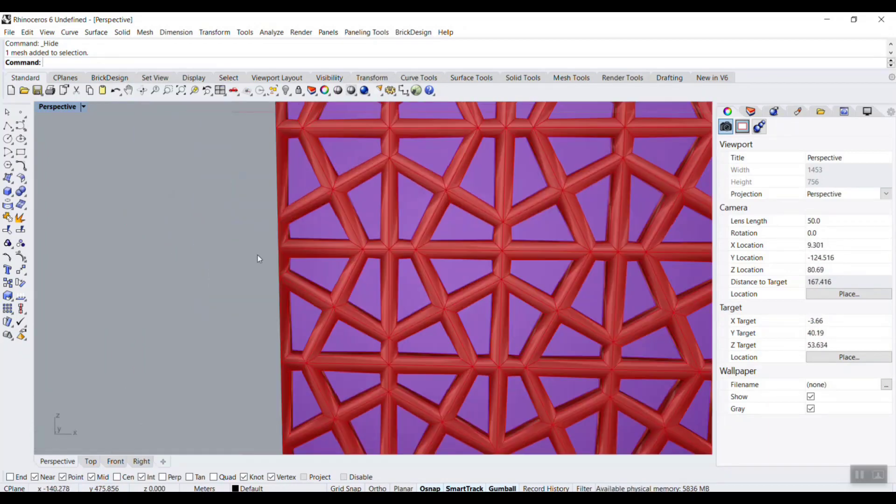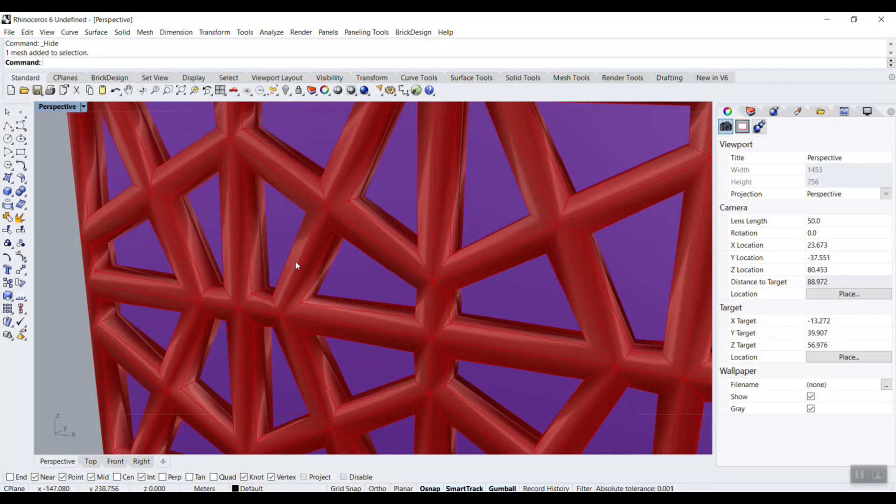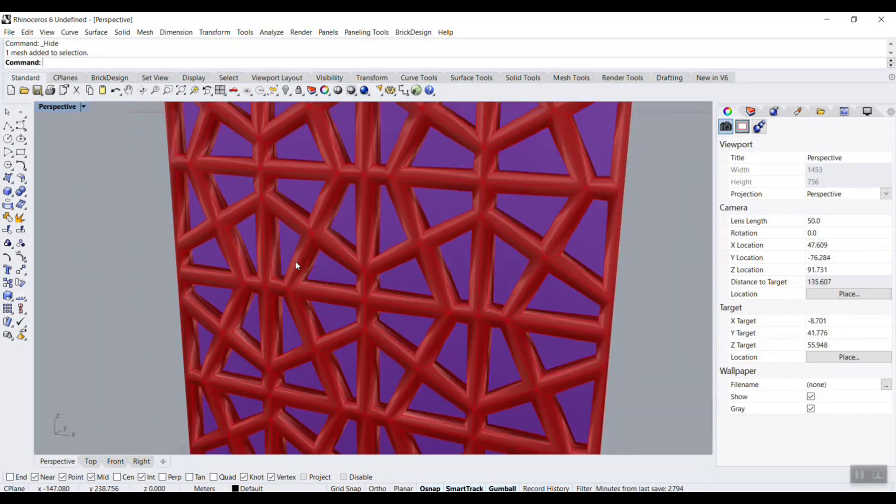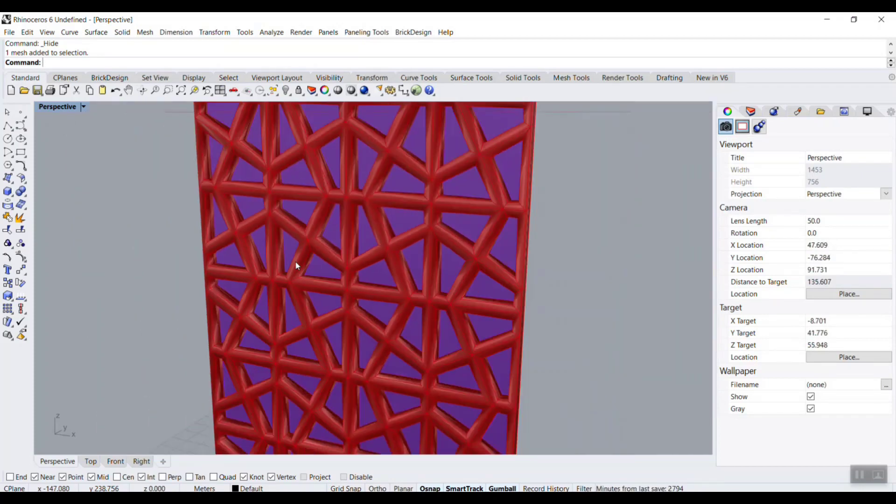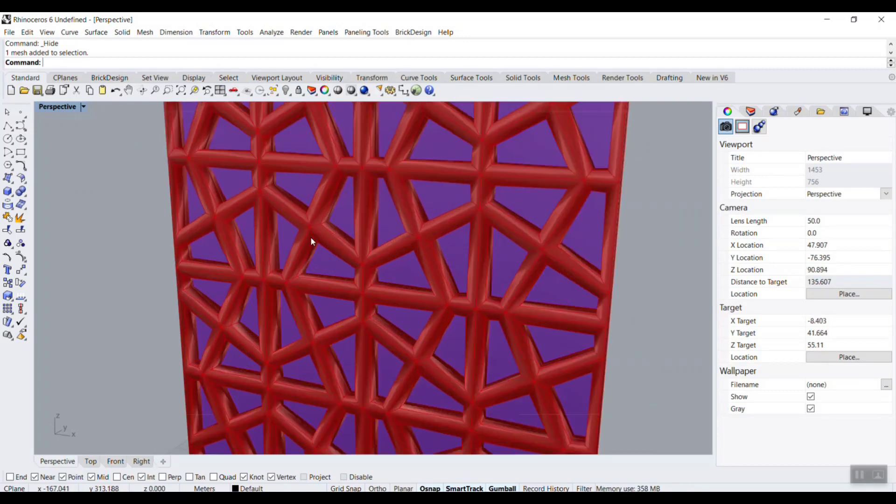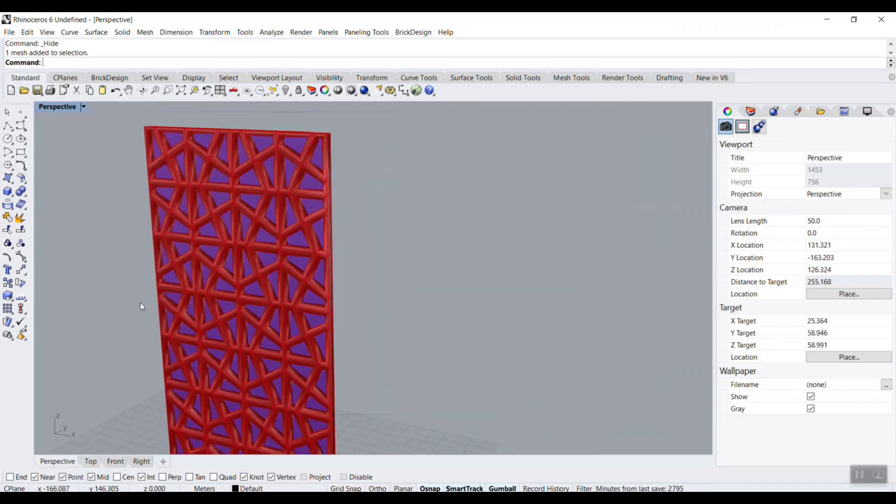If you want to learn how this pattern can be written from scratch in Grasshopper without a plugin, you can enroll in our course. We have this lesson in our course where I explain how to produce this pattern and model it in Grasshopper from scratch.